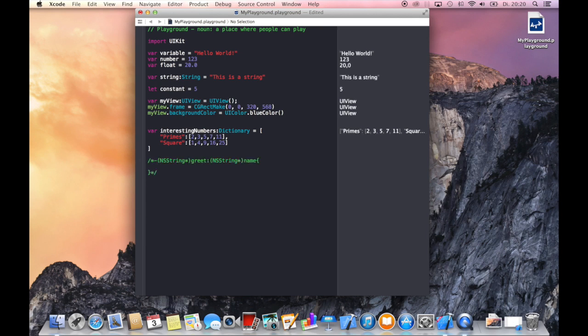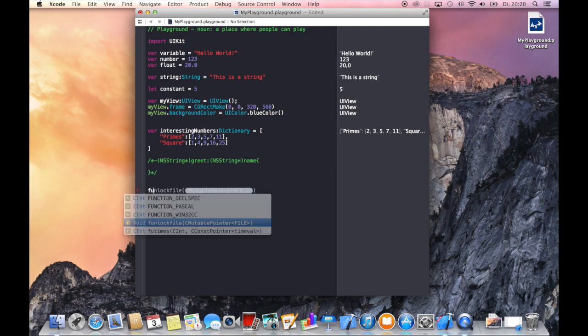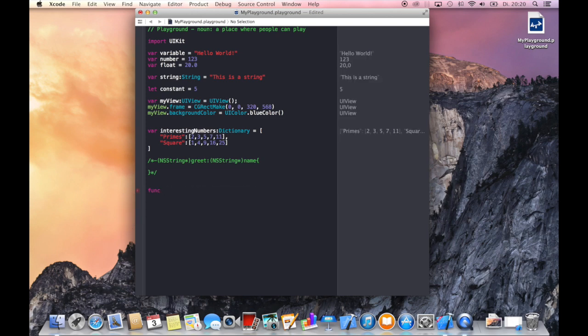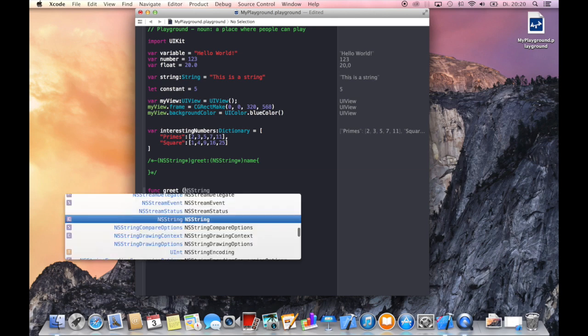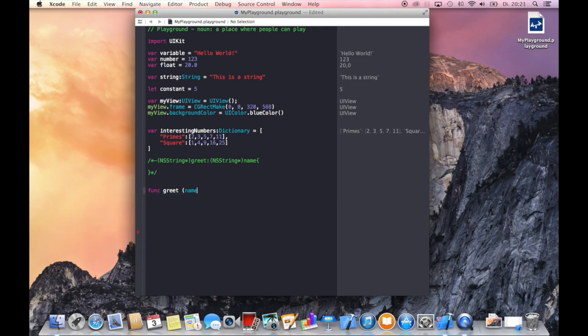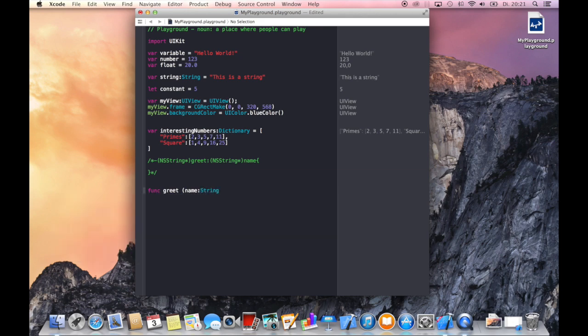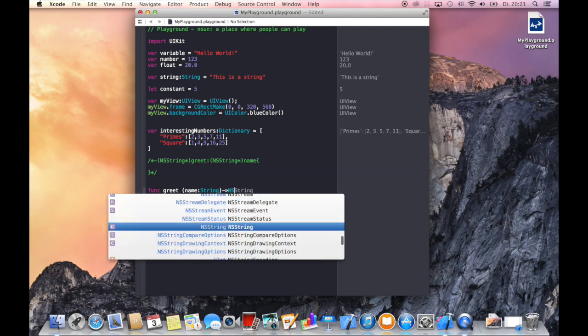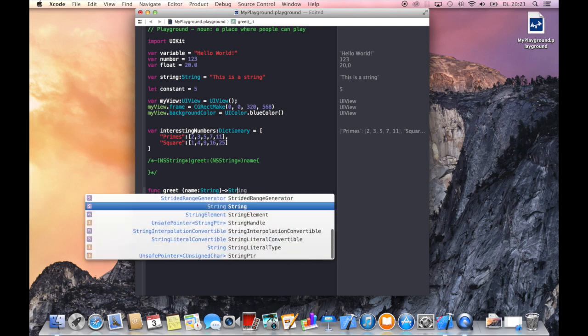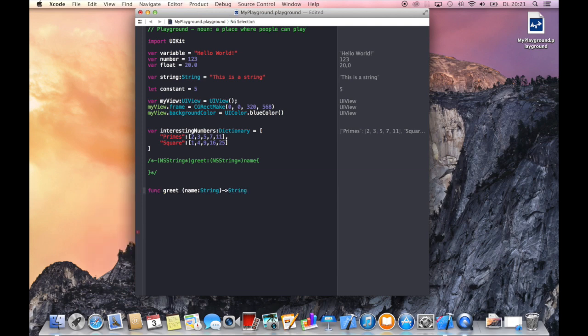Now let's translate this method definition and body to a Swift function or method. Start off with the keyword func followed by the name, brace. And now we can define the parameters of our functions. So let's say we want to have a name like in the Objective-C method here, and this name should be of type string.